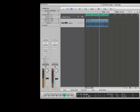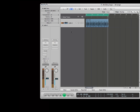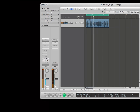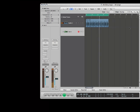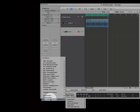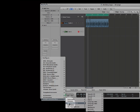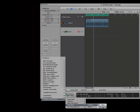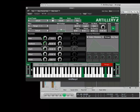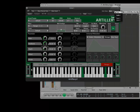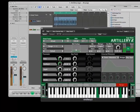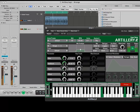To use Artillery in Logic Pro, start with an audio track as your source. Now create an instrument track and open Artillery as a MIDI controlled effect in the I.O. slot. Using the drop-down sidechain menu in the plug-in window will route the signal from our audio track right into Artillery.